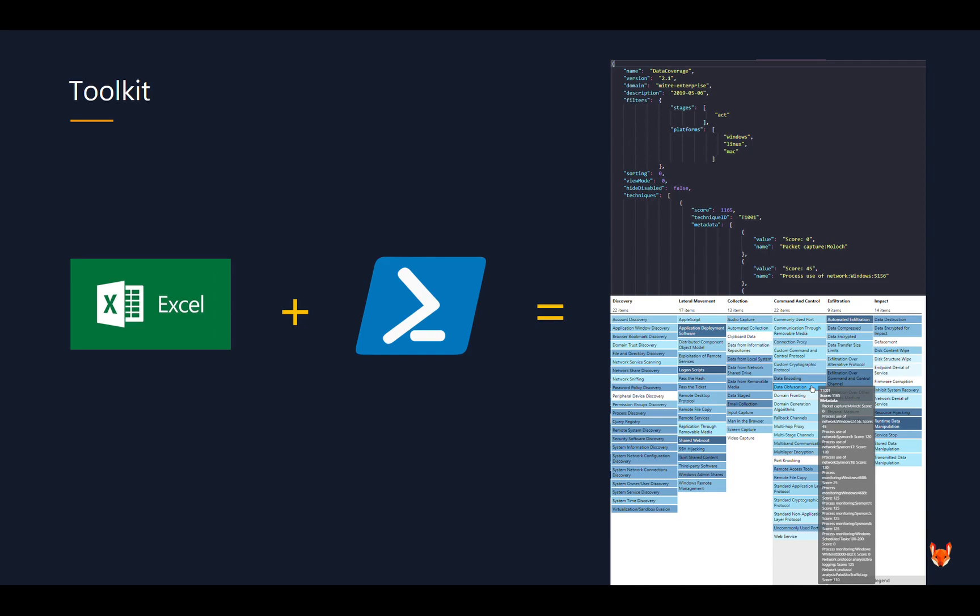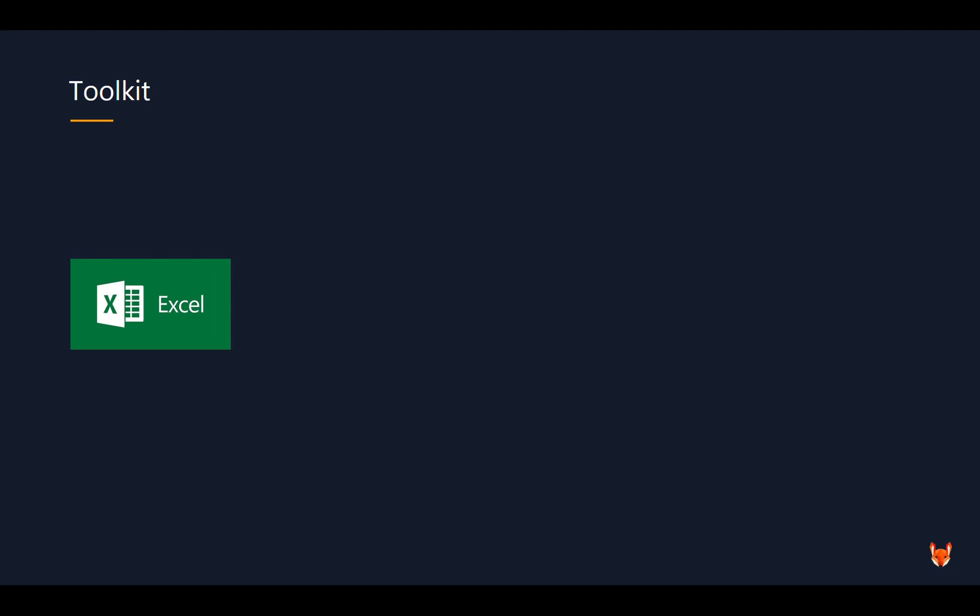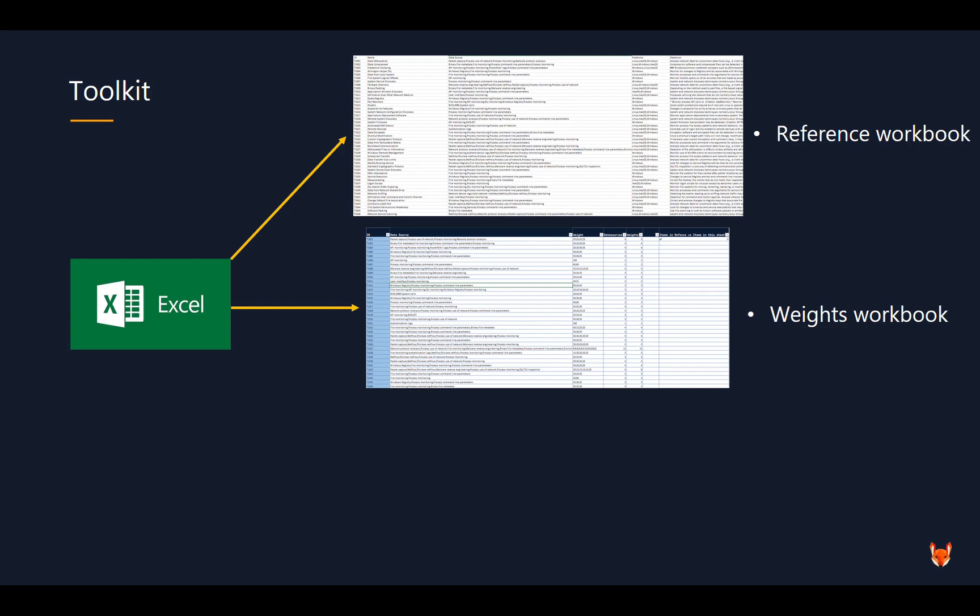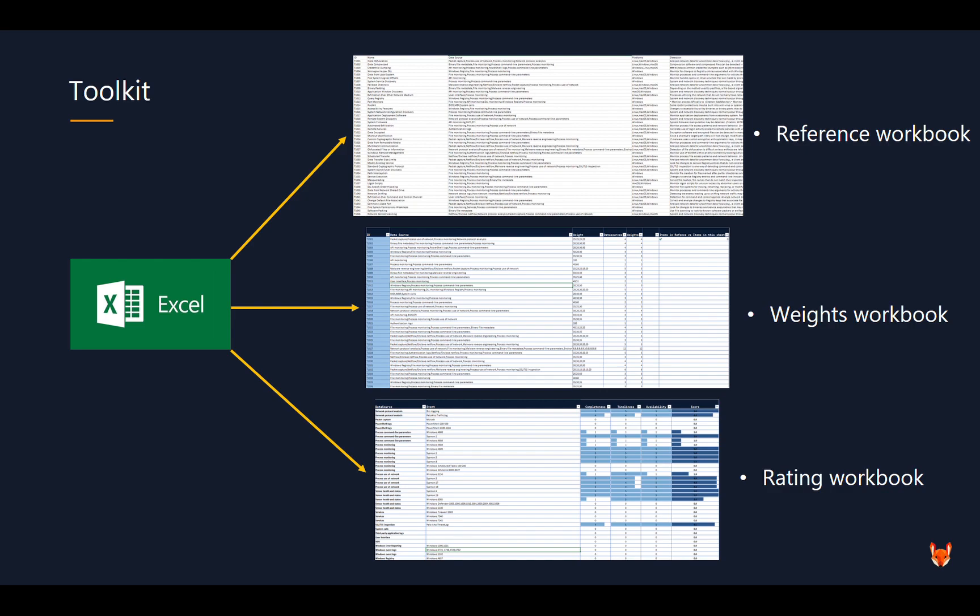So what I built is that Excel sheet. Basically, I have a reference workbook with most of the attack framework in there, at least the relevant information for me. Then I have a workbook which is the techniques, but then with the data sources, and I rate them, which I will explain later. And then there's this monster of a sheet which is never done, which rates your coverage on an event base.